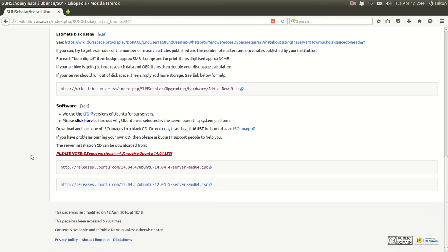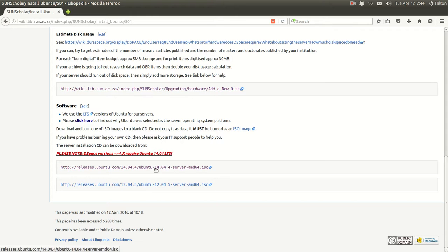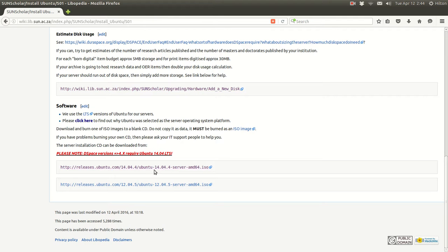The software we're going to use as the server operating system is the LTS version of Ubuntu. If you want to find out why we use Ubuntu, you can click here. You can download the Ubuntu versions here — at the moment we're on Ubuntu 14.04; 12.04 is there just for convenience and for those who have already used this procedure. We're going to base our installation on Ubuntu 14.04.